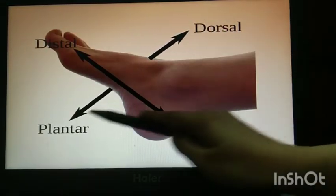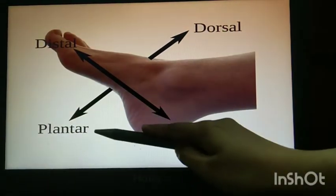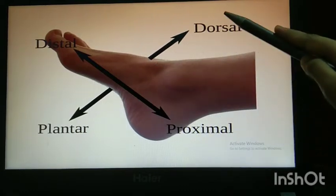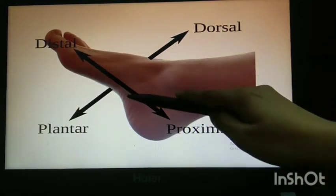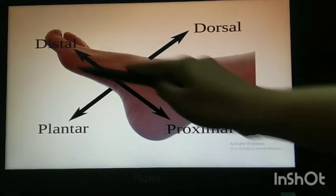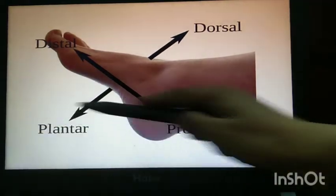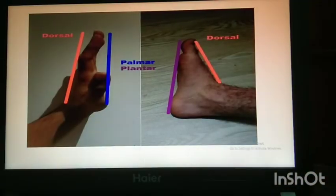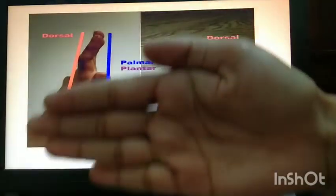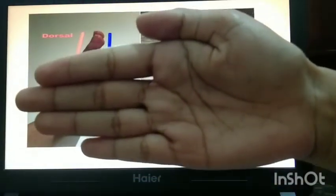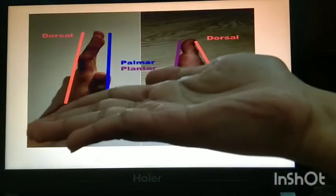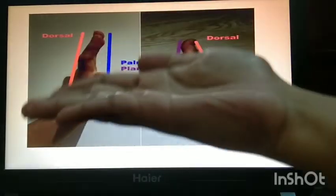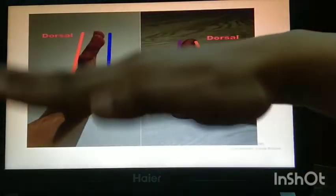Dorsal and plantar: the top of your foot is dorsal, and the sole of your foot — the bottom of your foot — is plantar. For the hand, this is your palm: palmar and dorsal.